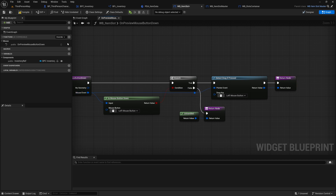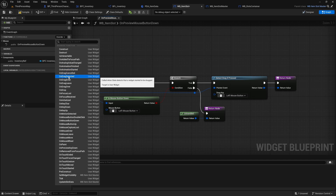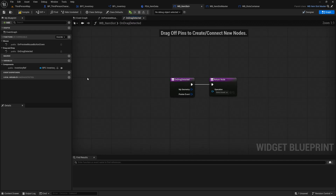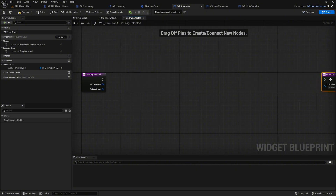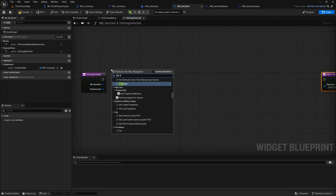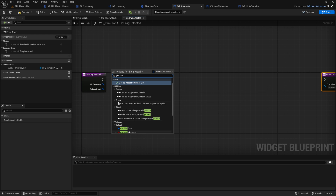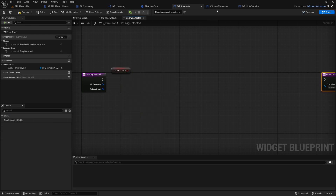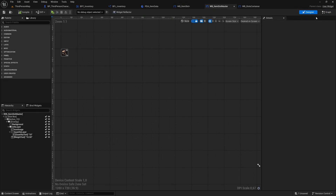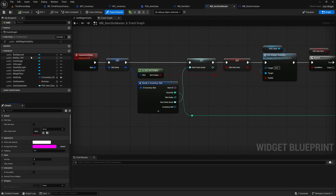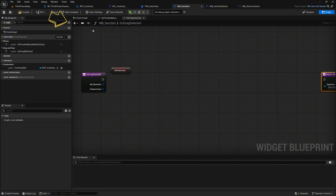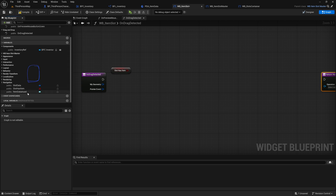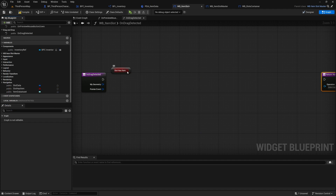Next we search for the on_drag_detected function under overwrite. This function determines what happens when we grab the slot and start dragging. First we search for the variable from our slot widget: slot_has_item. We declared this variable previously in wb_item_slot_master. Our item slot widget has this class as a parent. We can access all these variables from here. If you click on the checkbox you can select show inherited variables, then we see all the inherited variables from wb_item_slot_master that we can access. We make a branch on the slot_has_item variable.